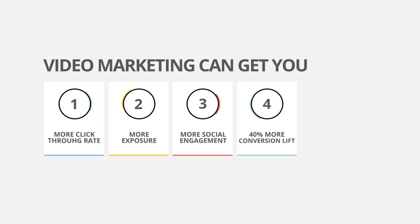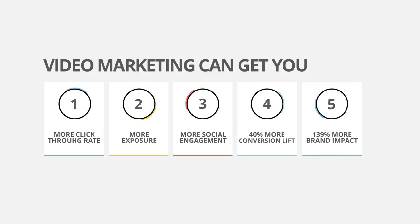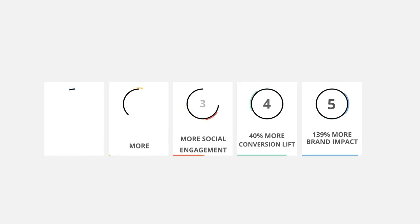40% more conversion lift, 139% more brand impact.